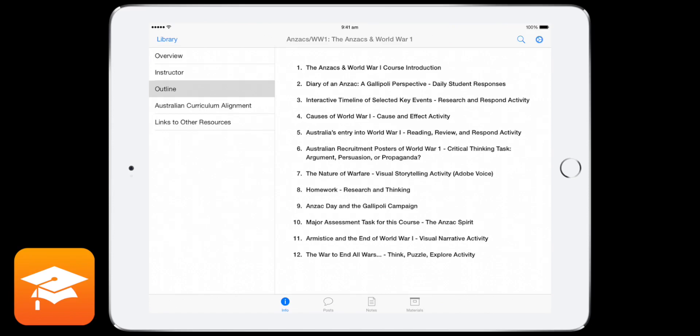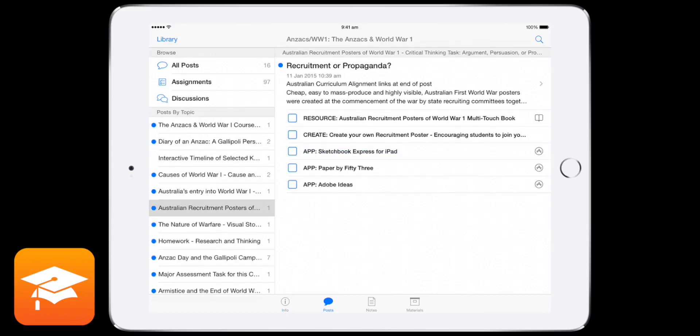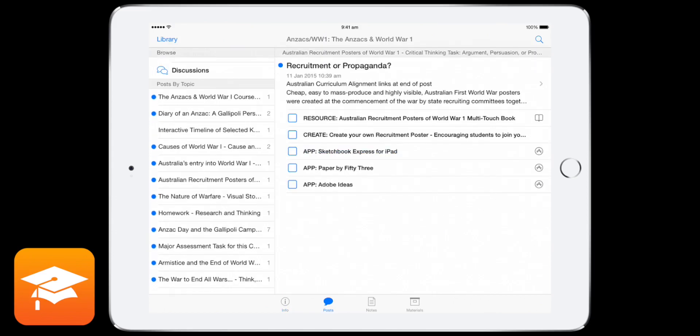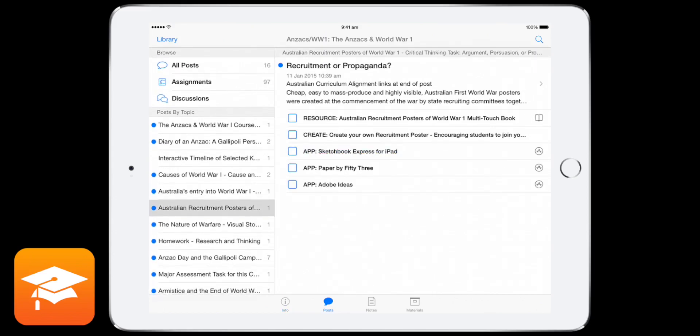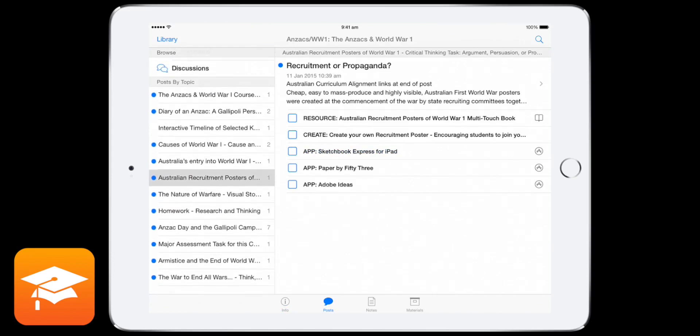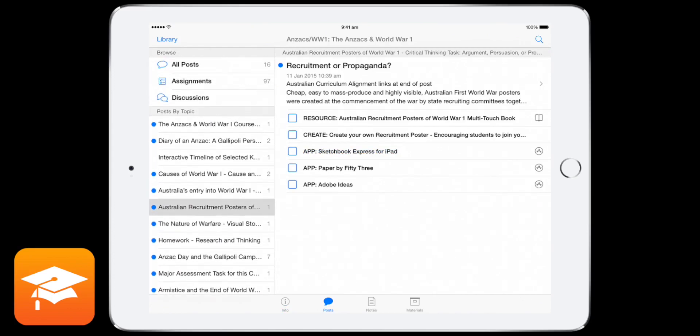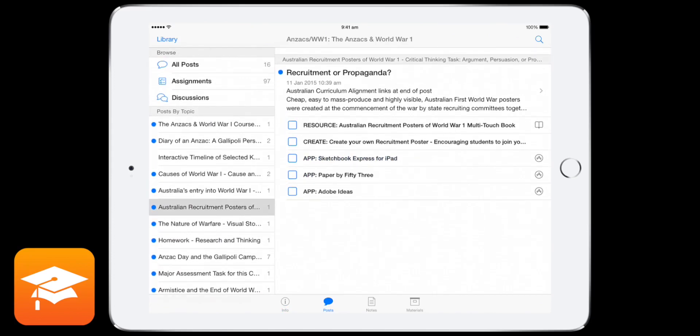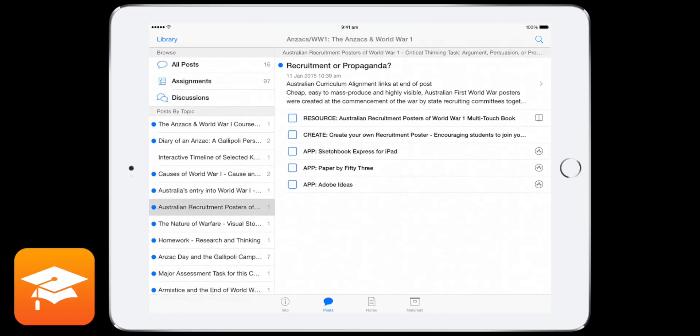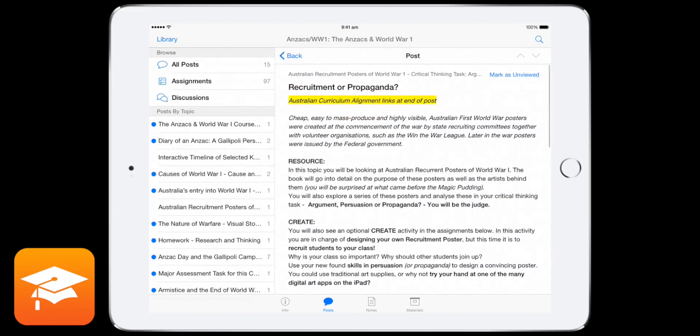So I'm going to go into the nature of warfare. I actually know what I do, Australian recruitment posters. So now that I'm in there, you can see I'm back in this all post section. And on my left-hand column, there are my topics. And then there's the post for that topic. So the post could be a lesson. So I'm going to tap into that one as well.